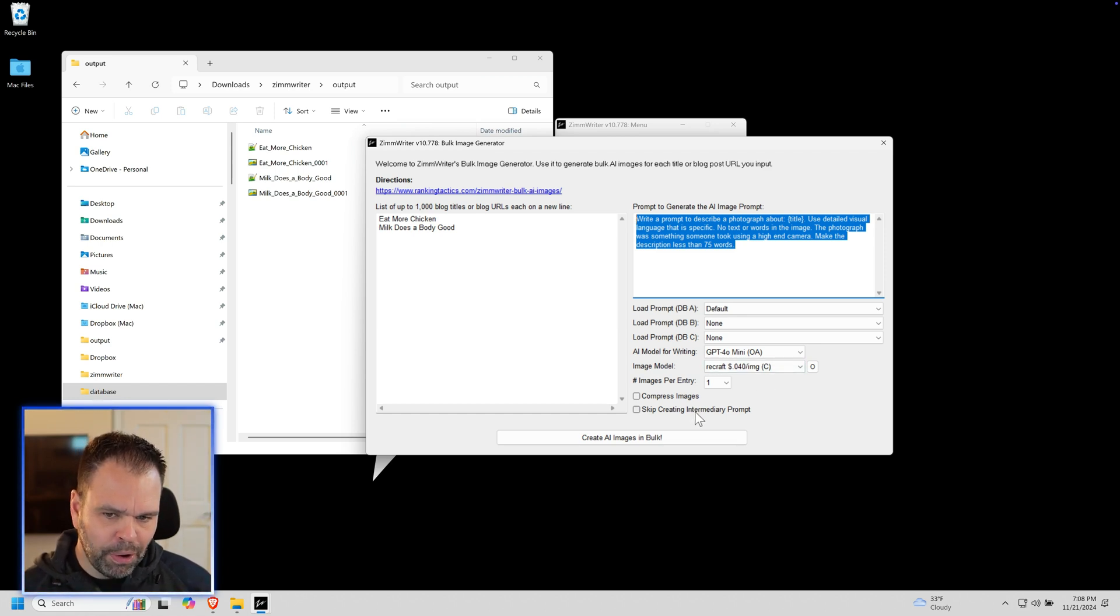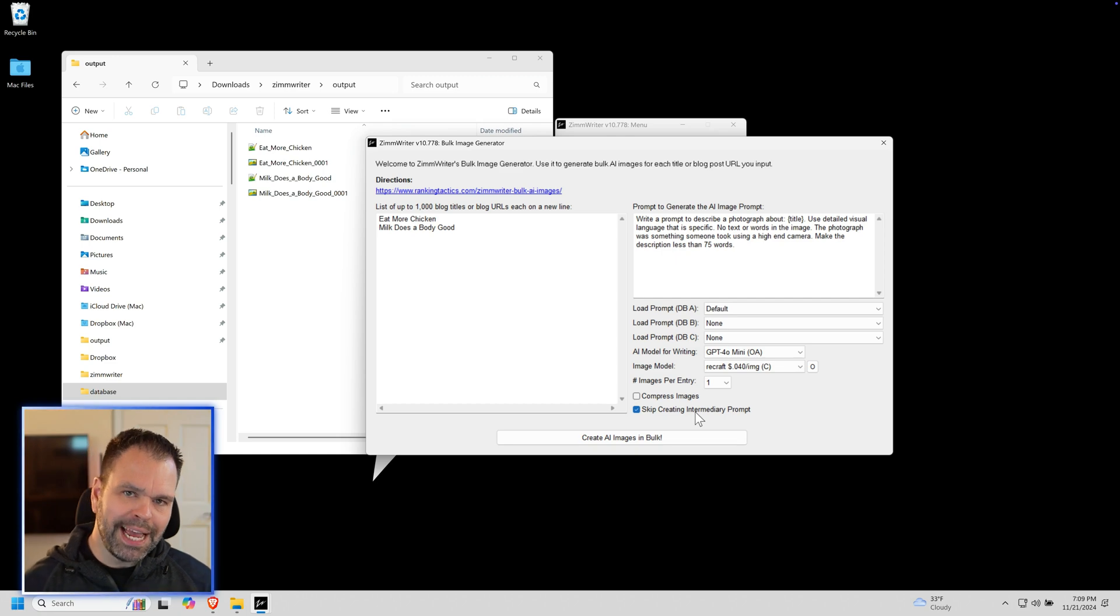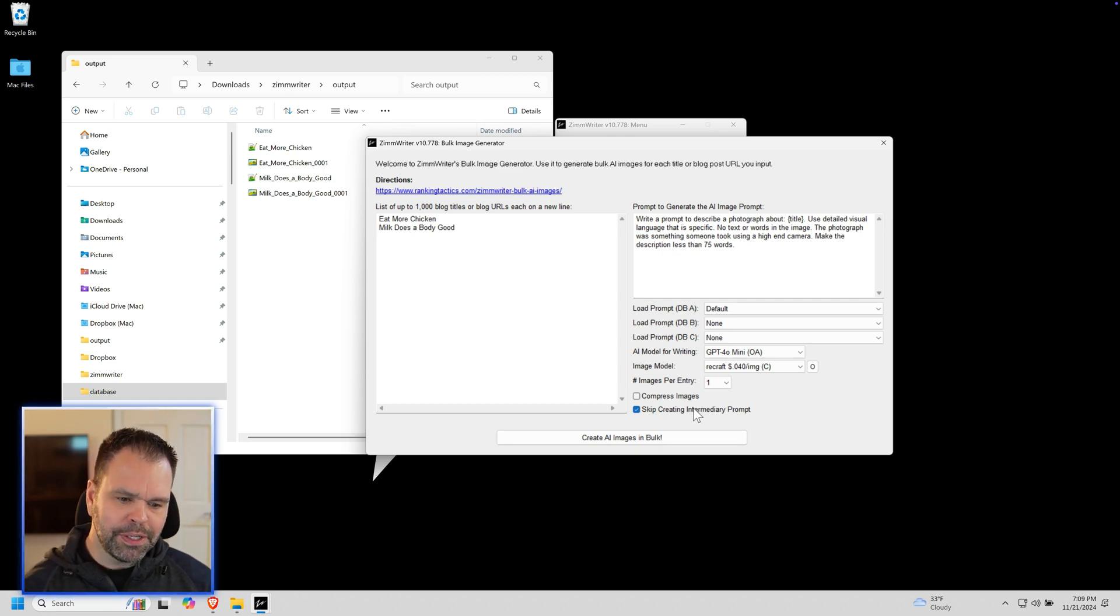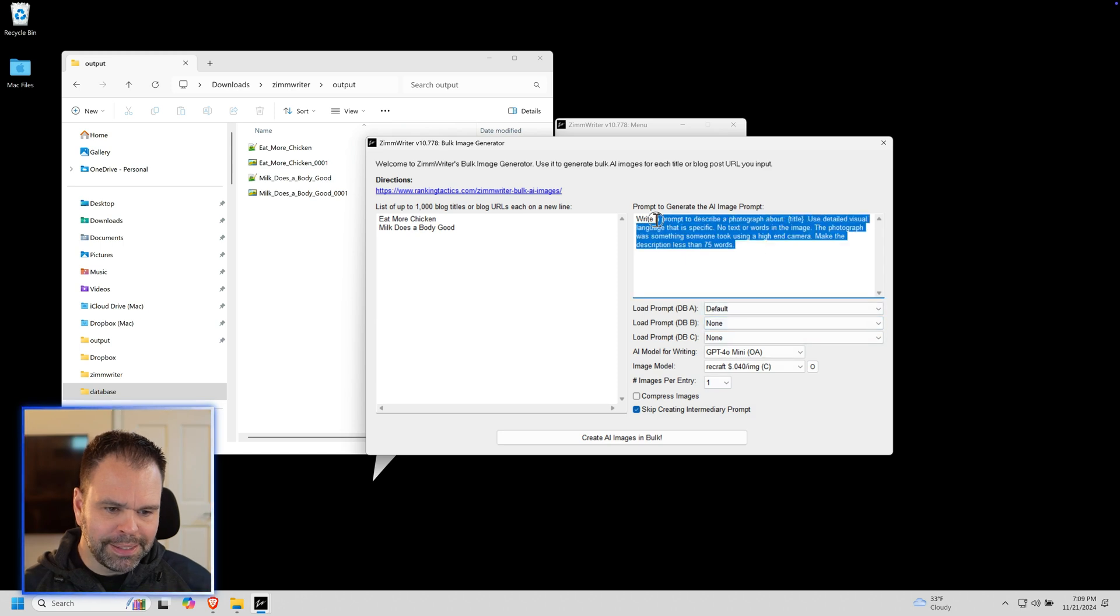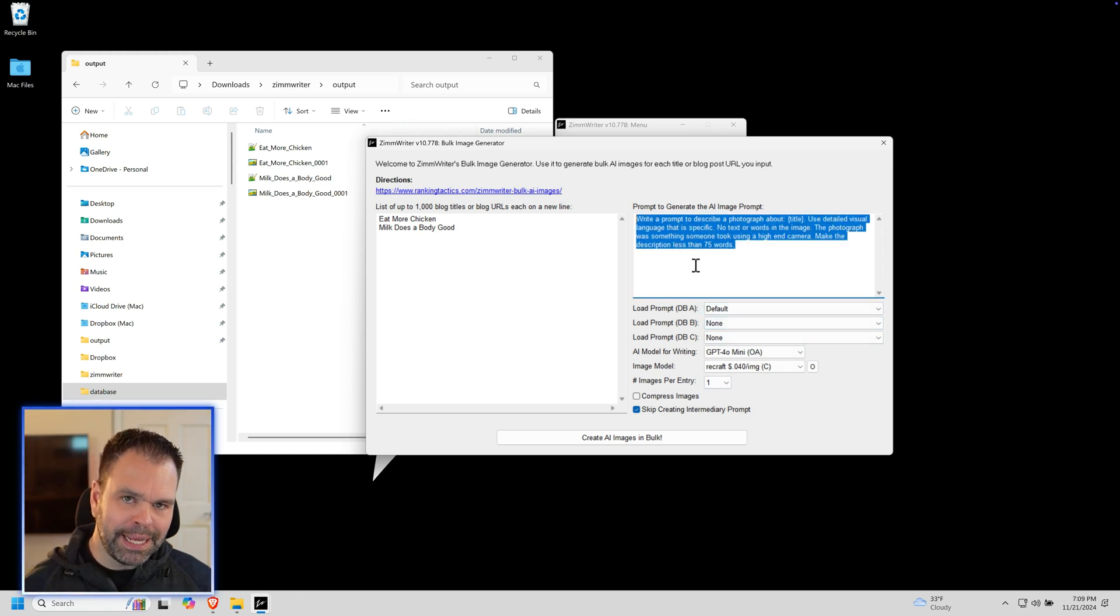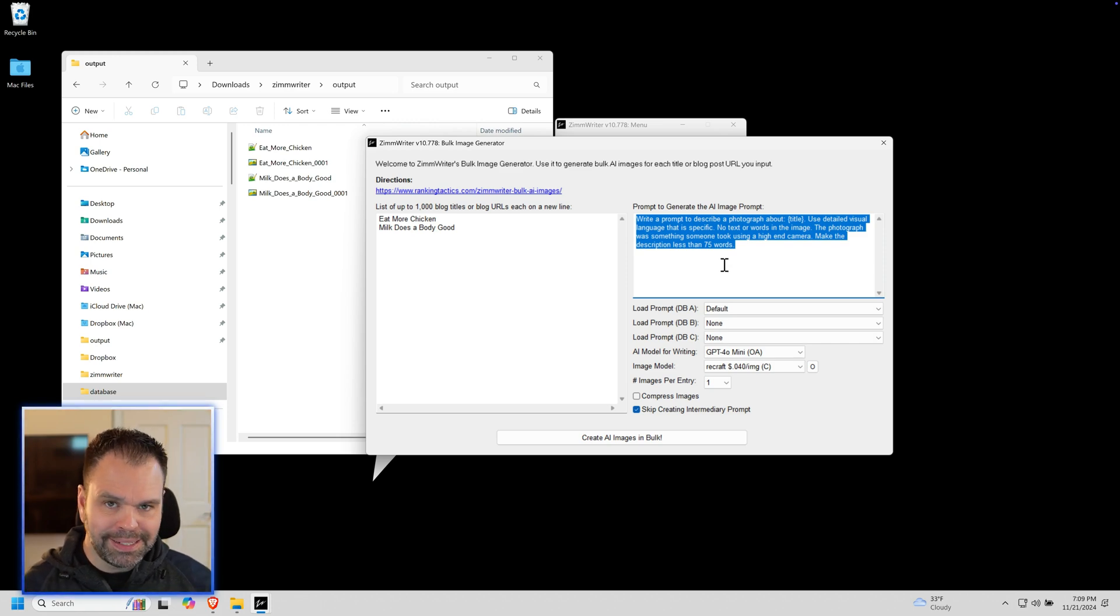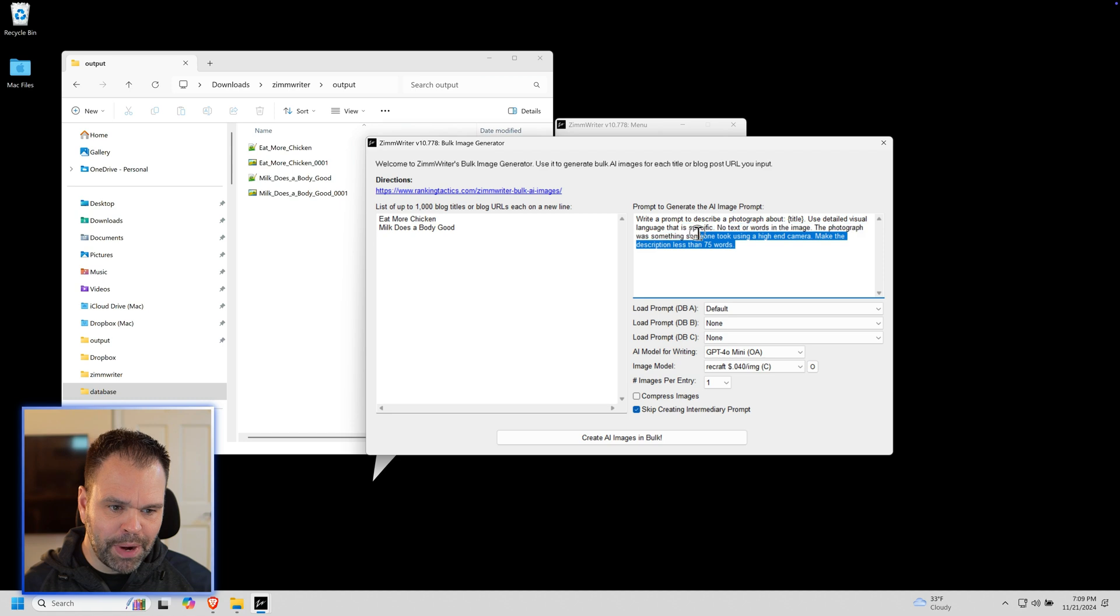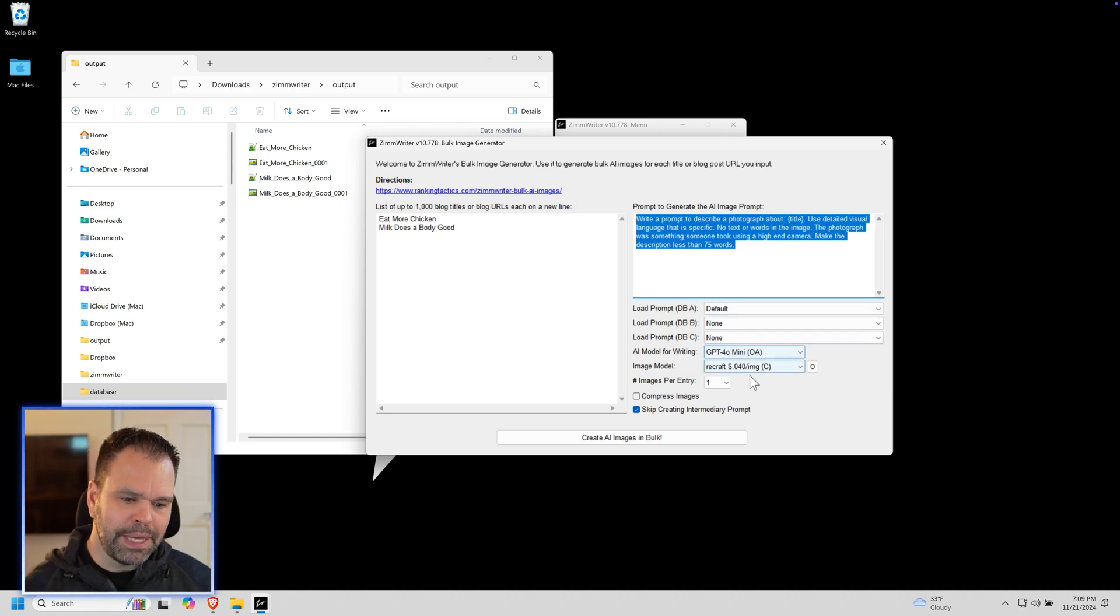Now again, this only works in the bulk image generator and also the text discombobulator. What this will do is, instead of this prompt right here acting as an intermediary prompt and then generating another prompt, whatever you type in here is going to be fed directly into the AI image model.